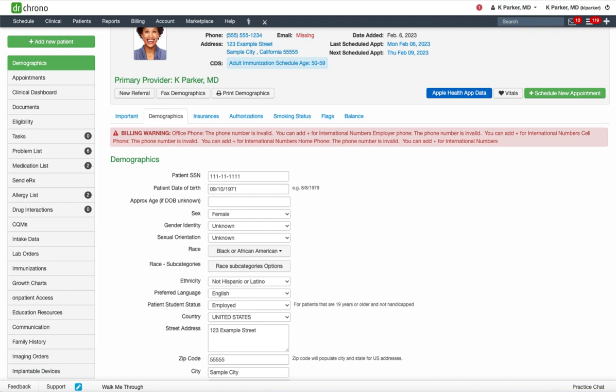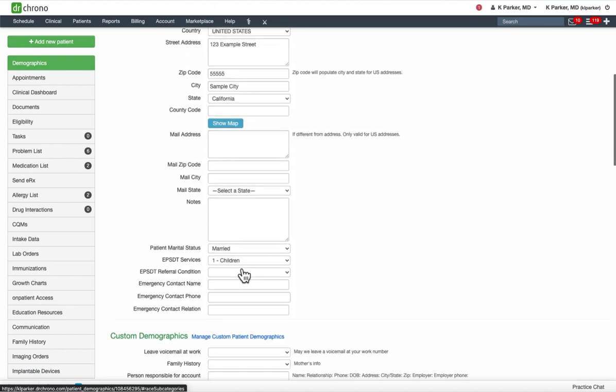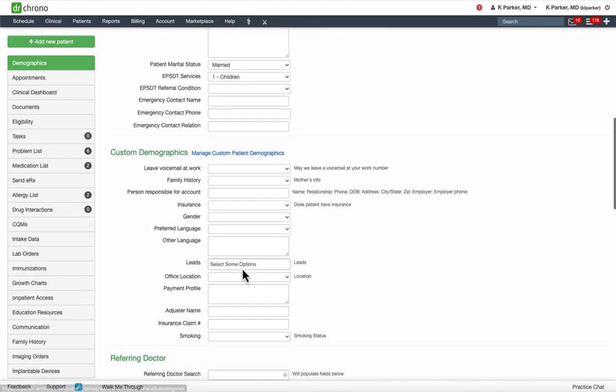Let's begin. First, adding multiple favorite pharmacies from the demographic section. Click the demographics tab. Scroll to the bottom of the page to the miscellaneous section.